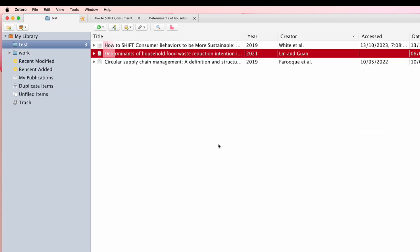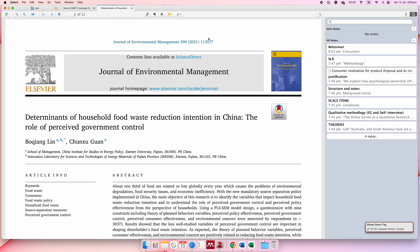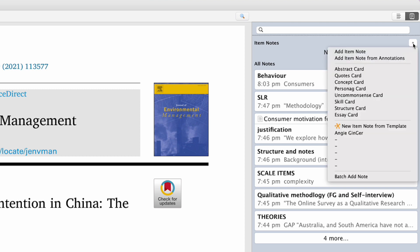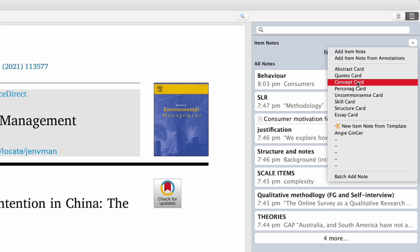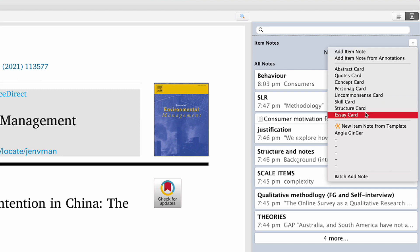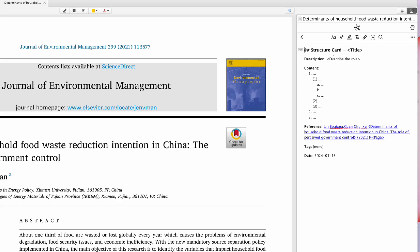Assuming you have already installed ZotCard, you just open up a paper and you'll see a plus item note and plus icon. Press there and you can see several card templates ready for you: abstract card, quotes card, concept card, personal card, common sense card, skill card, structure card, and essay card. You can take a look at the structure card content.